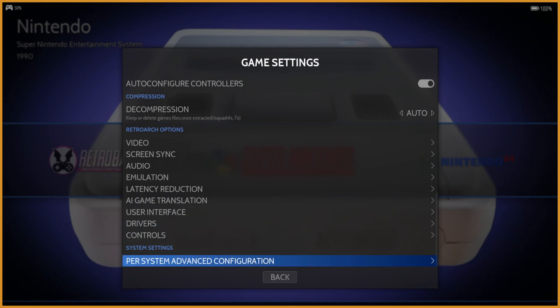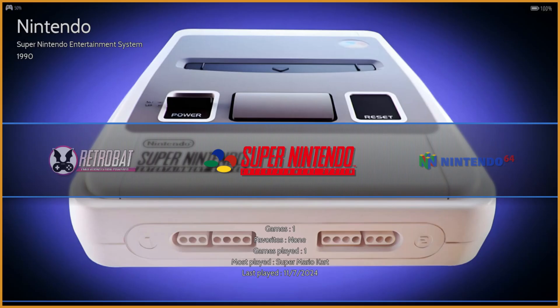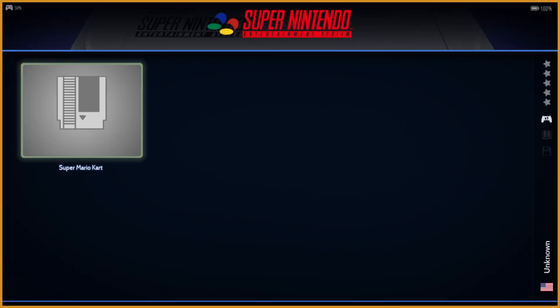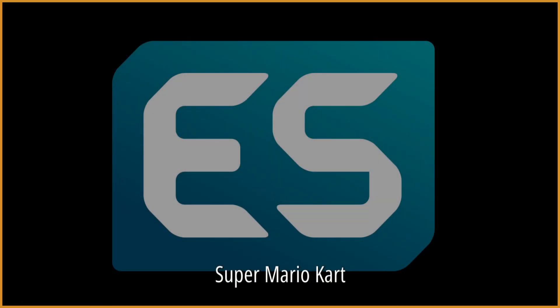But beyond that, I would, instead of doing global configurations, you can actually configure per system, which I'll show you how to do in a second. But just to show you that that works, I'm going to go back to the Super Nintendo, boot it back up, and you'll see we now have the full widescreen thing.